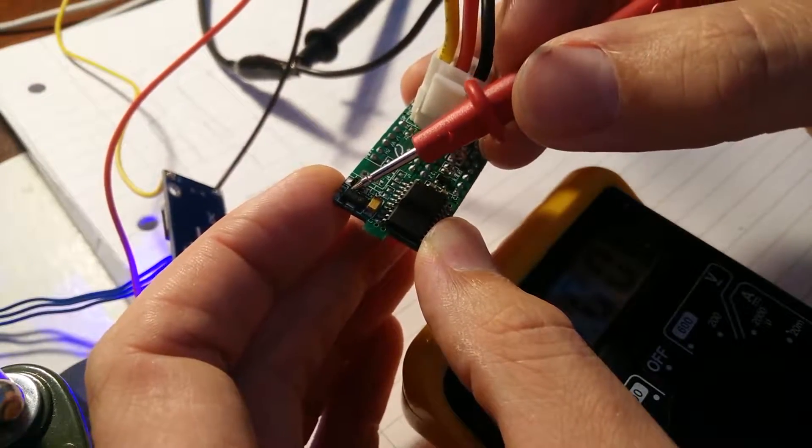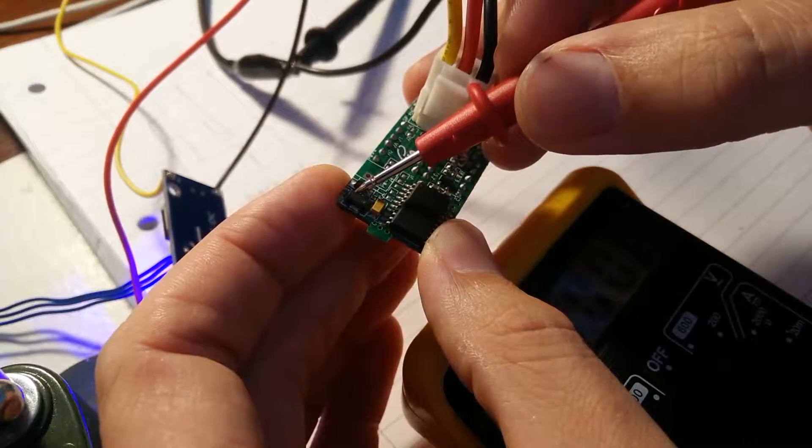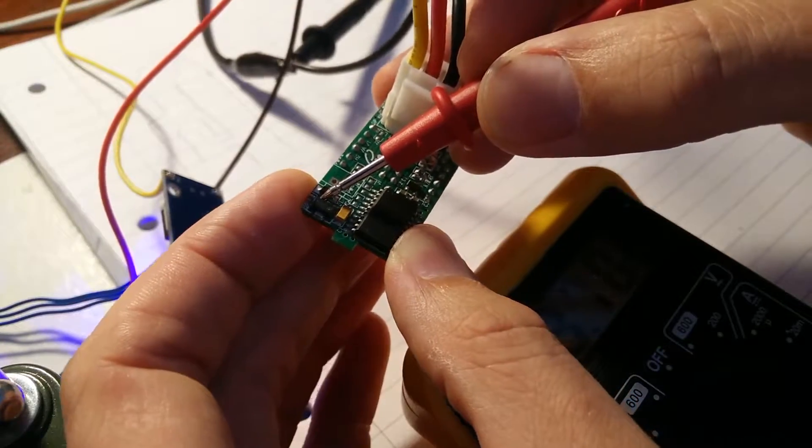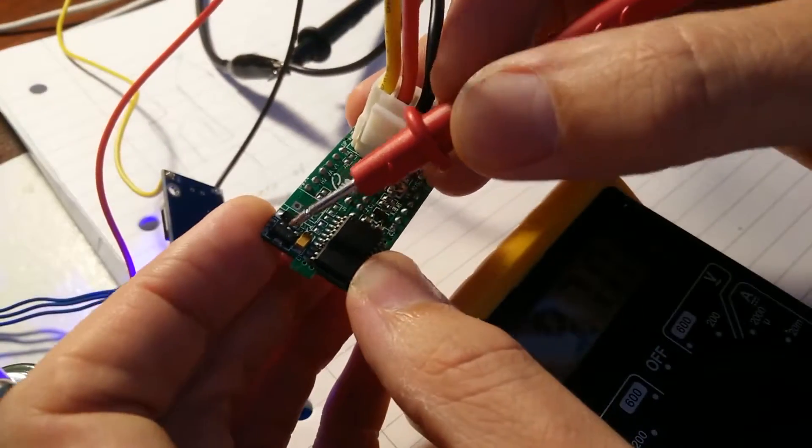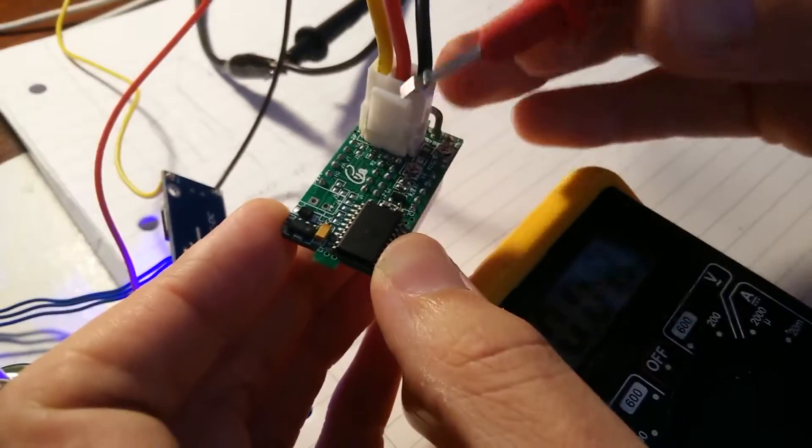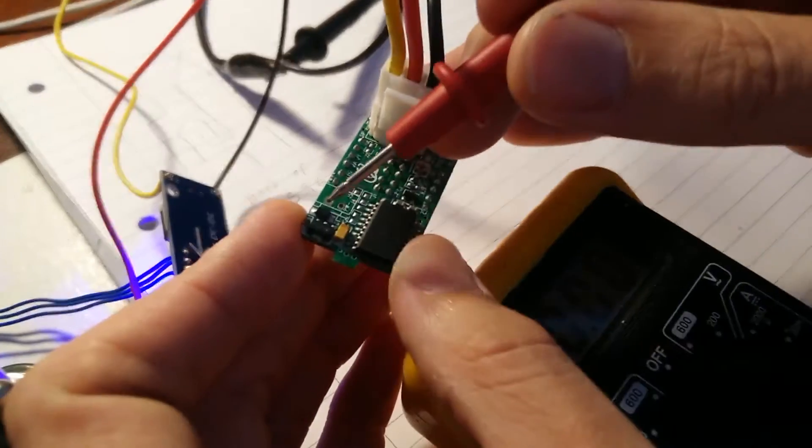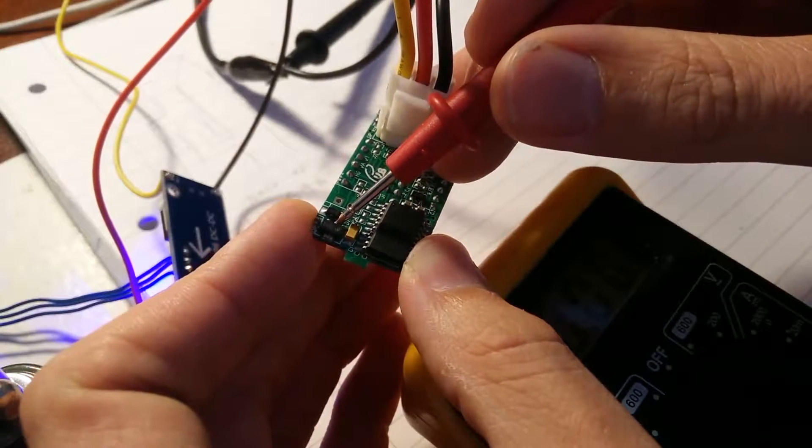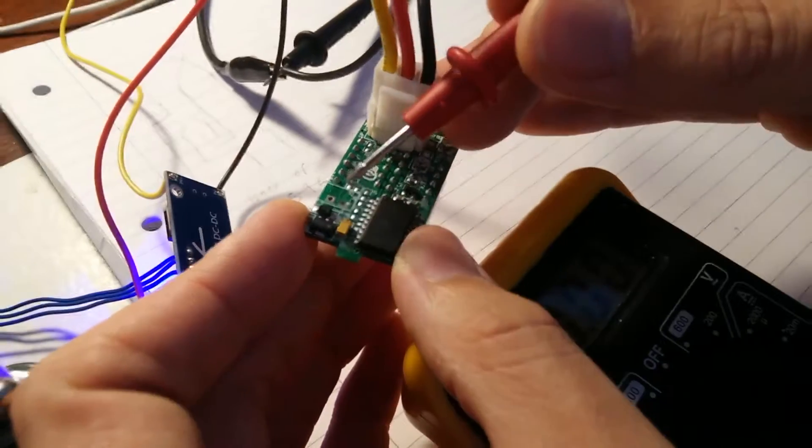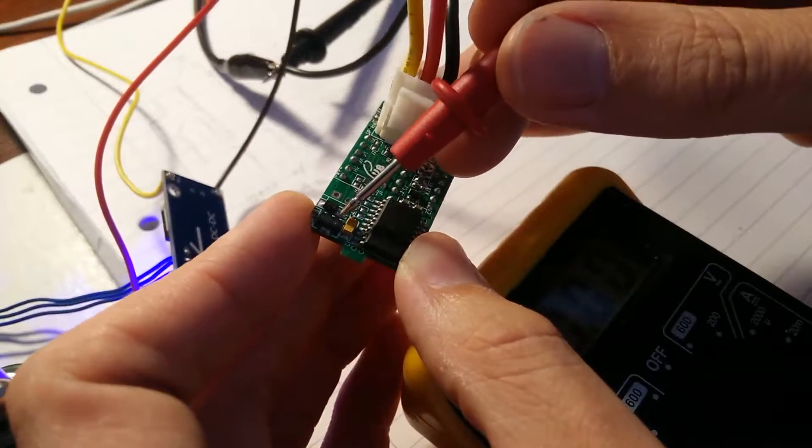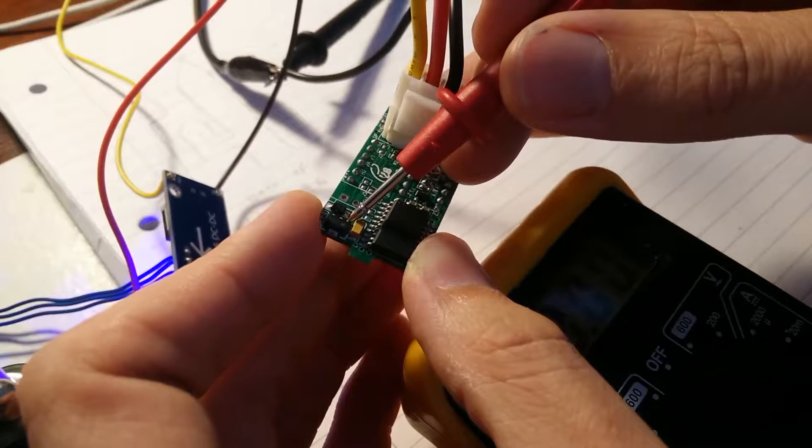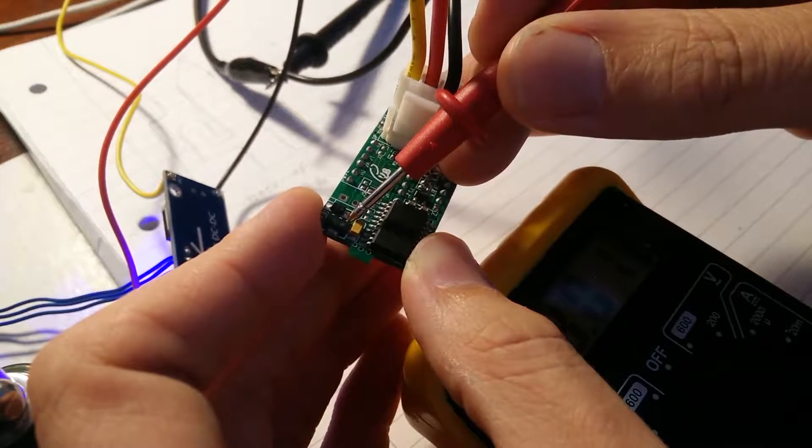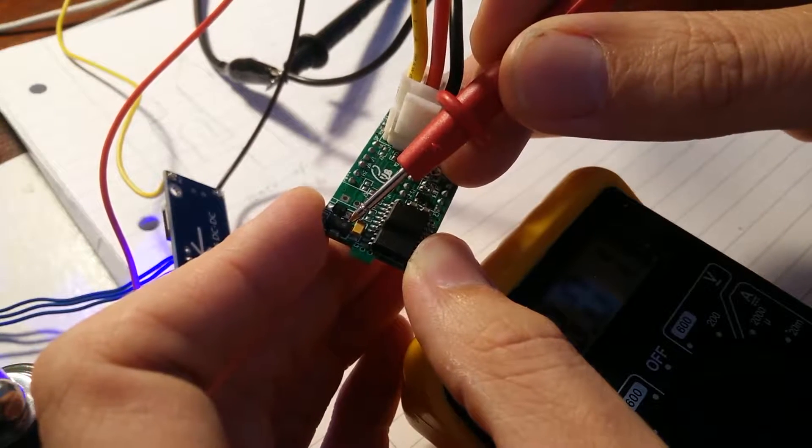and the other leg is 3 volts on the nose.